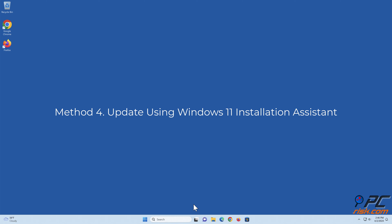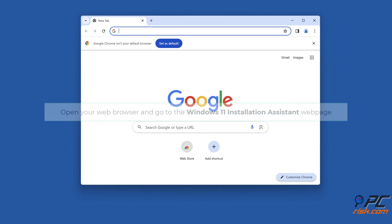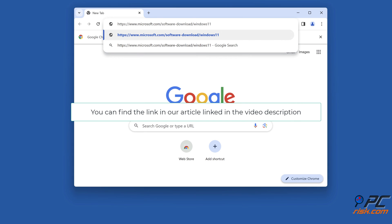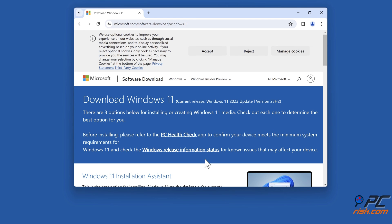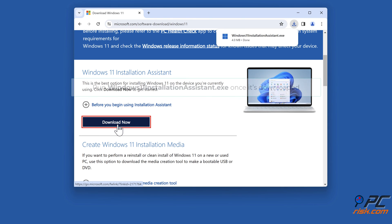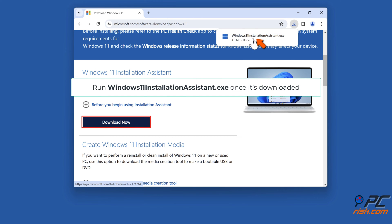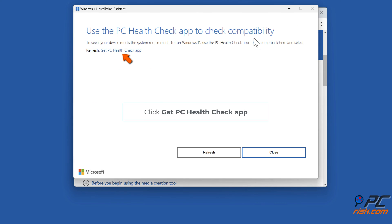Method 4: Update using the Windows 11 Installation Assistant. Open your web browser and go to the Windows 11 Installation Assistant web page — you can find the link in our article linked in the video description. Under Windows 11 Installation Assistant, click Download Now. Run Windows11InstallationAssistant.exe once it's downloaded, then click Get PC Health Check App.